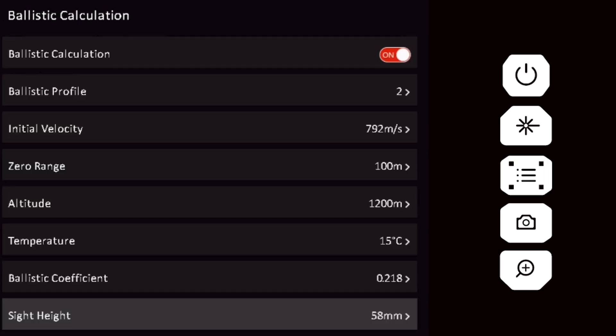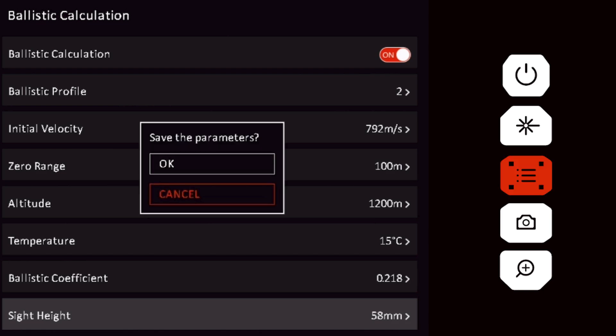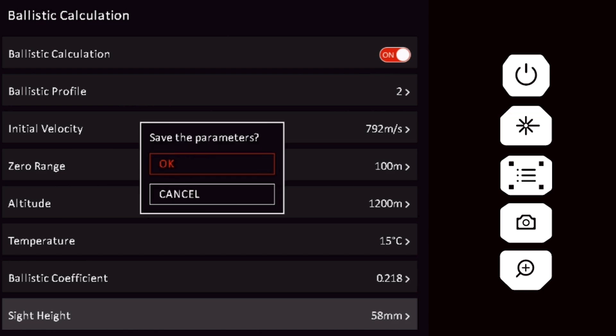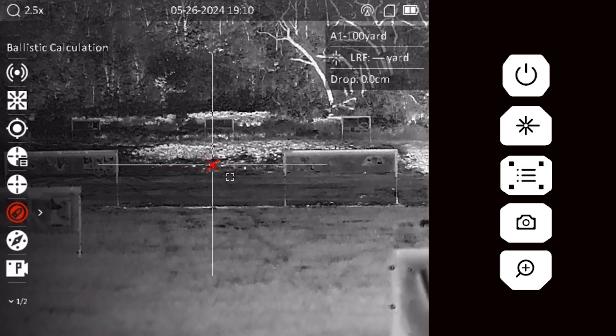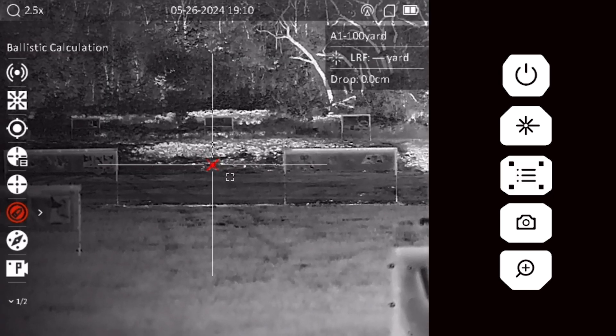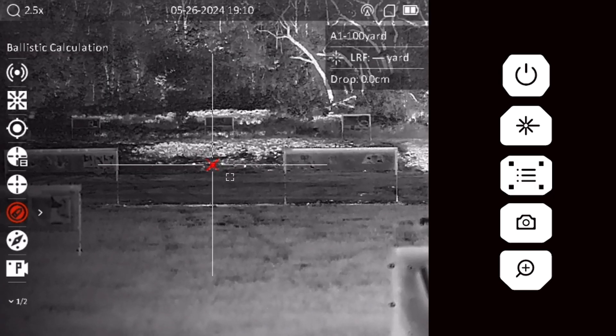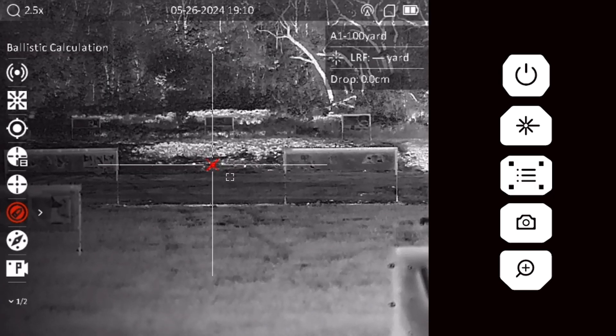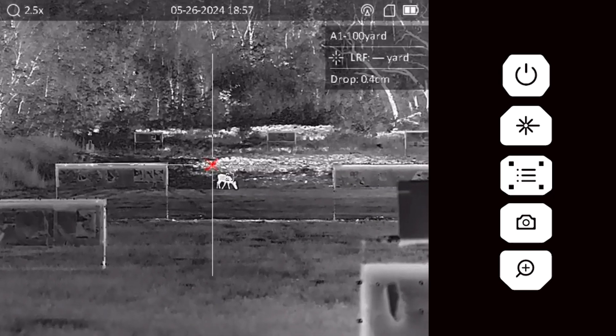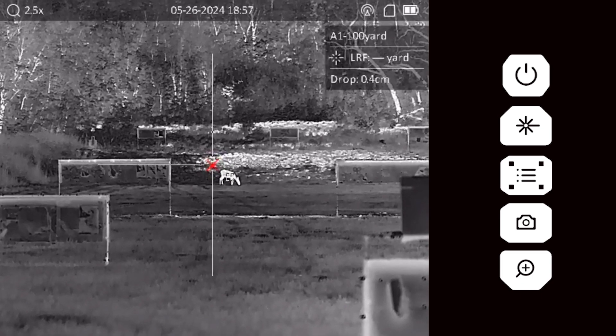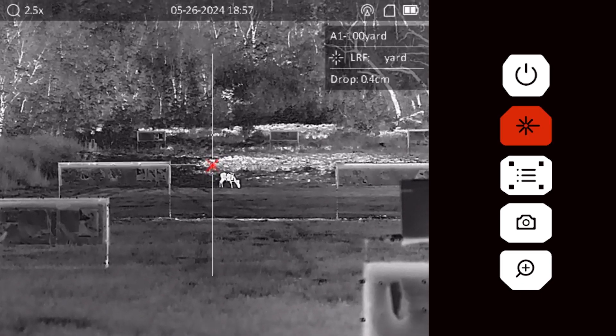Long press the menu button to exit the ballistic calculation menu. You will be prompted to save your profile. Red lines indicate the option that you have selected. Save the ballistic profile to return to the main menu.